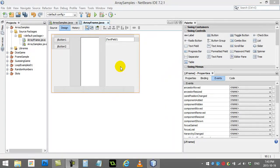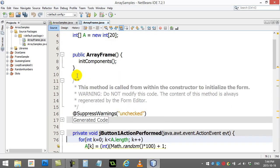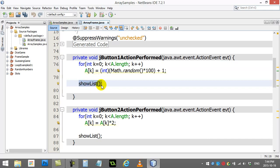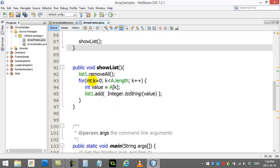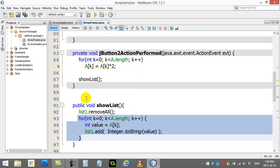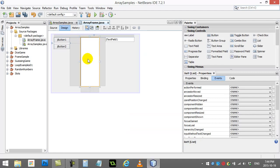Let's continue off our last little project here with our ArrayFrame. We saw last time how you could use the buttons to fill the array with our own little custom method called ShowList, which would go through the list, clear it out, fill it up. Now what we want to do is look at how the user actually interacts with this list.